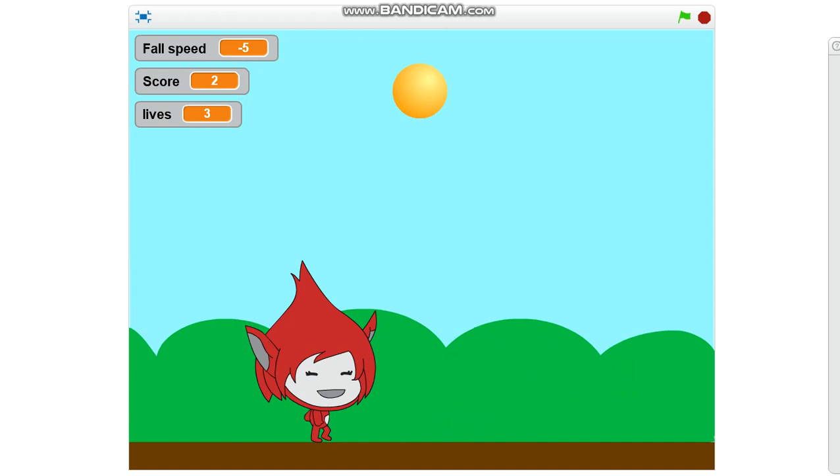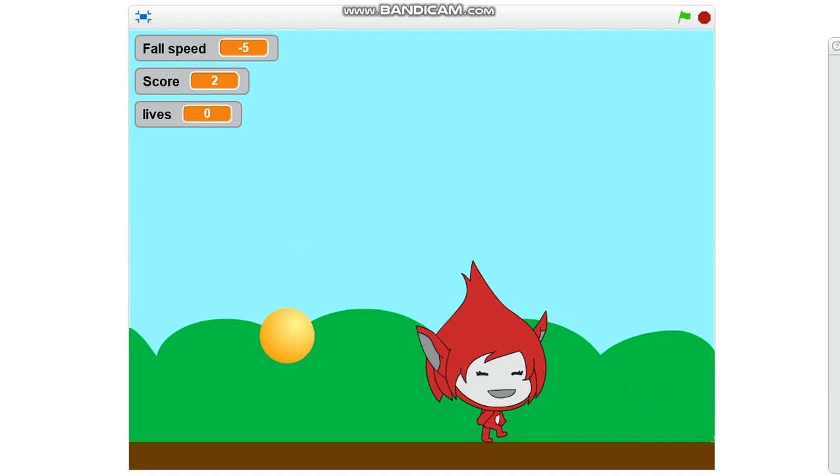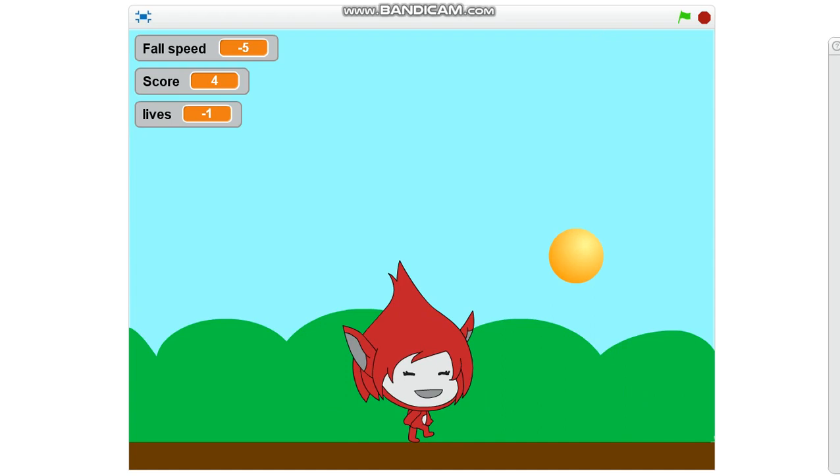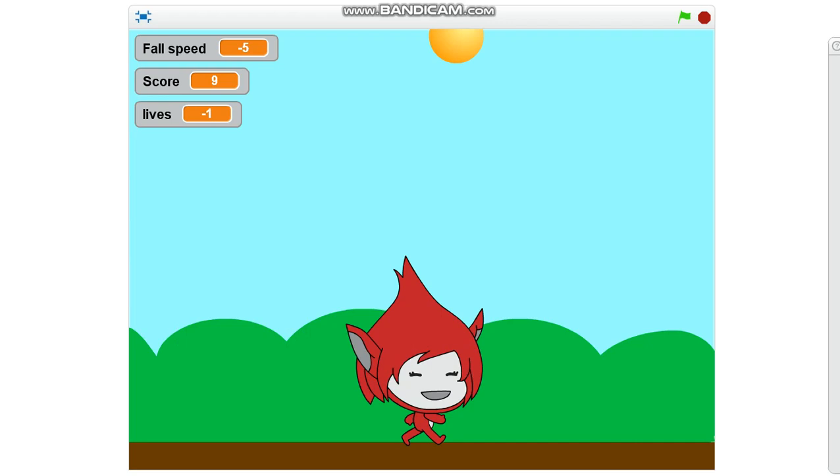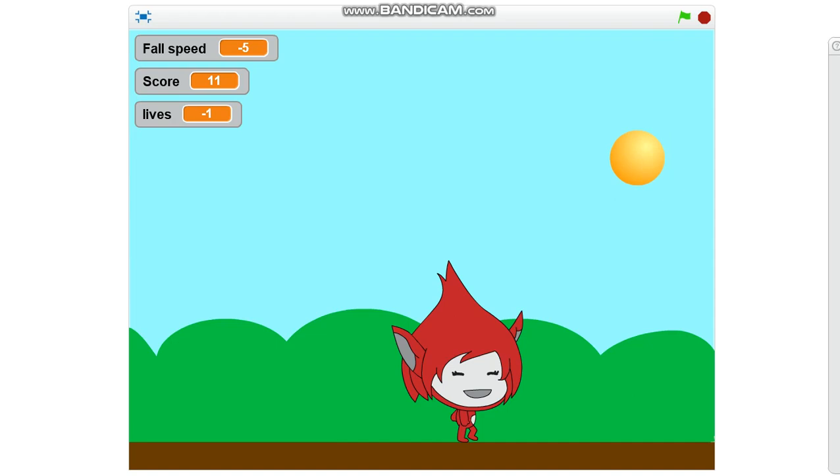So I have to dodge. As I'm able to dodge, I get scores. But if it hits me, then my life reduces. See, life is on zero, negative. So all you have to do is to make sure you escape it. The more you escape, the more I get marks. The fall speed is now negative five.